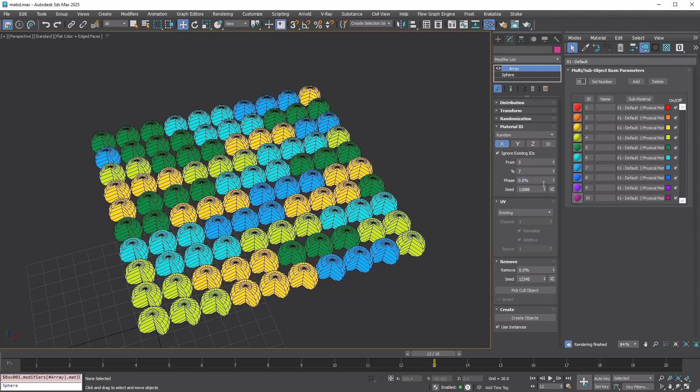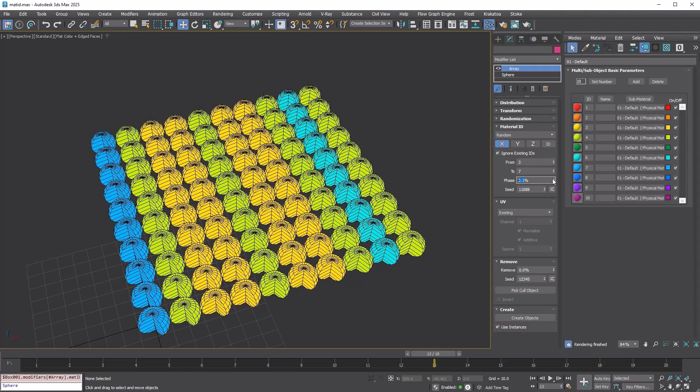If you choose to randomize through only one axis, the copies will get a random ID only along that axis.